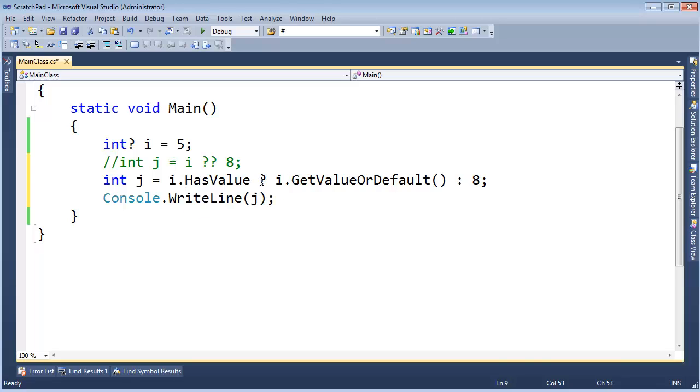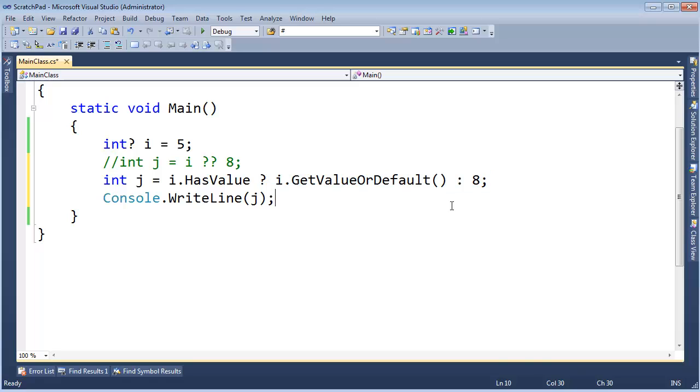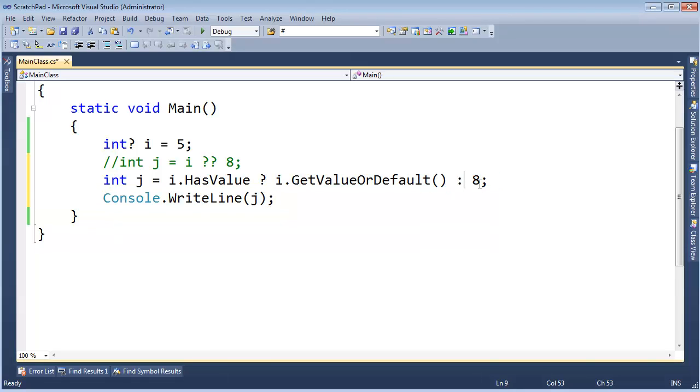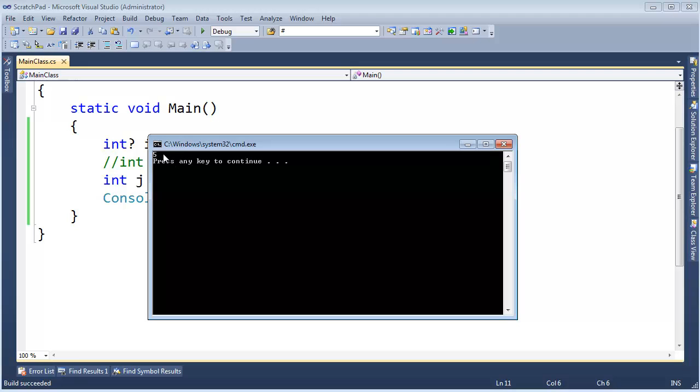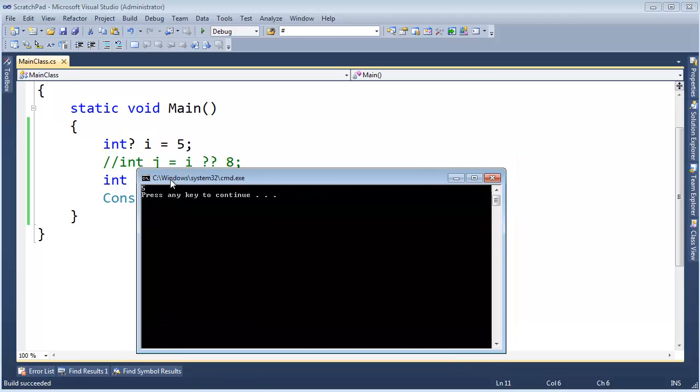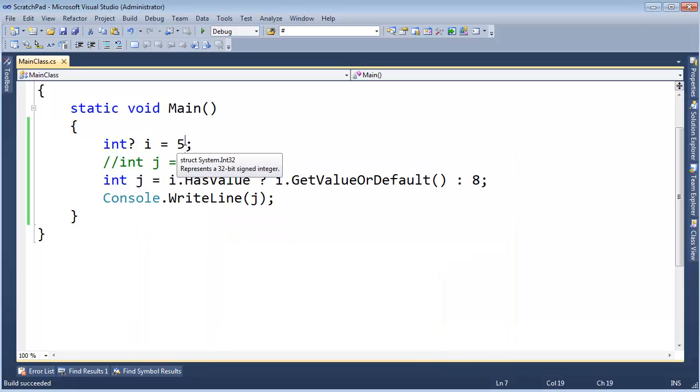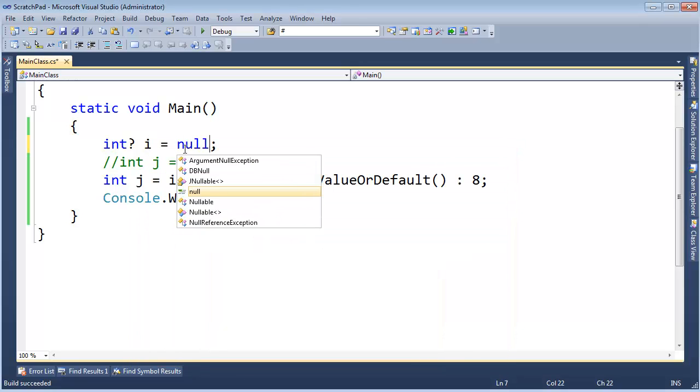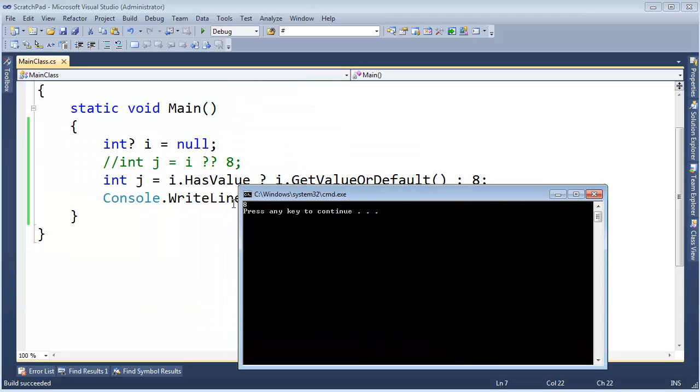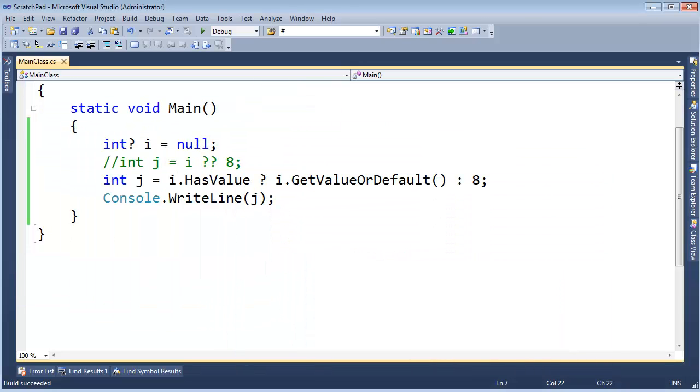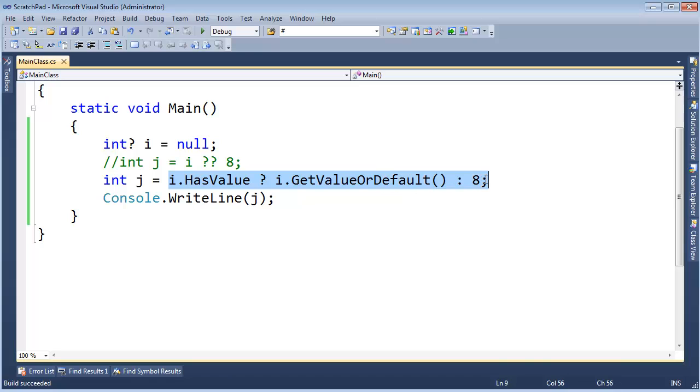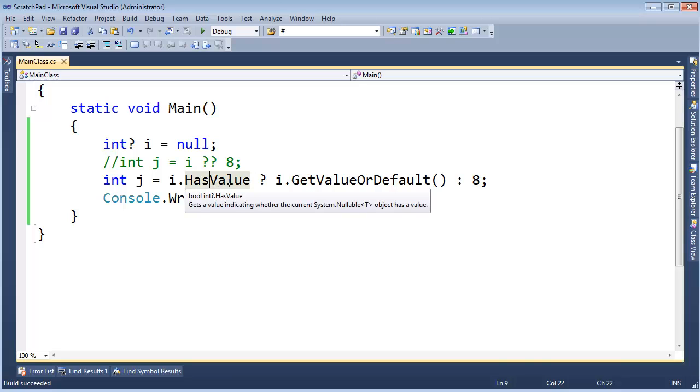All right, now remember the ternary is like an if, except it's an if that always returns a value. Okay, ternary is an expression, and expressions always return value. So i has value, if it does, then get the value. Otherwise, return eight. And let's see here, we get a five because i does have some value. But then let's turn around and change it to null, and there you go. There's an eight. So yeah, no coalescing operator. You certainly could write like this, but this is much more succinct for sure. That's nice and convenient, syntactic sugar.